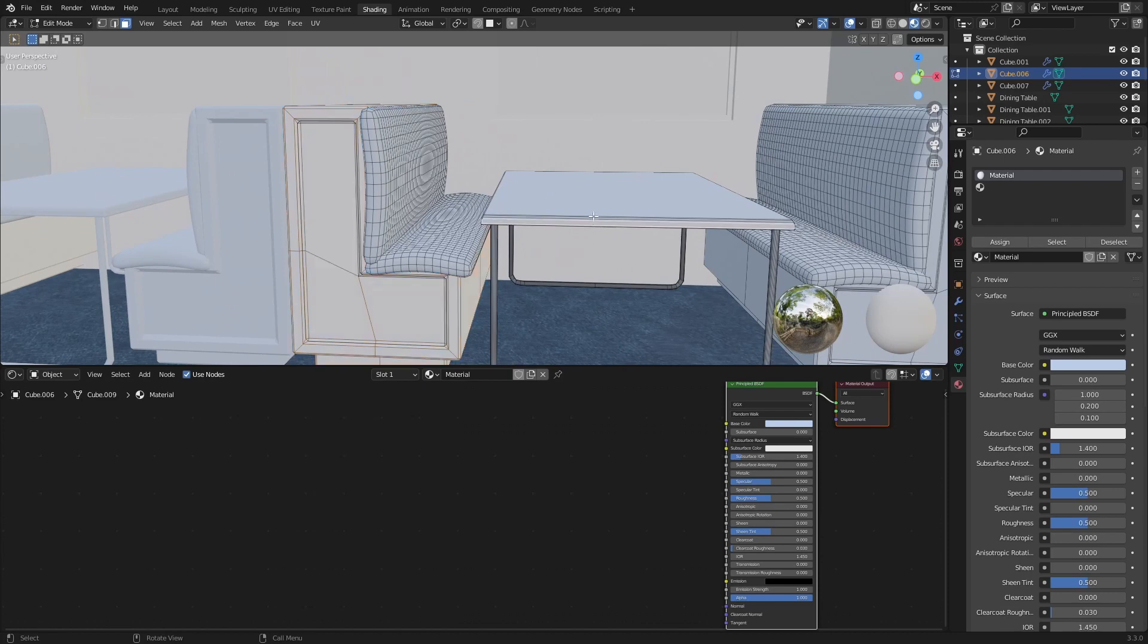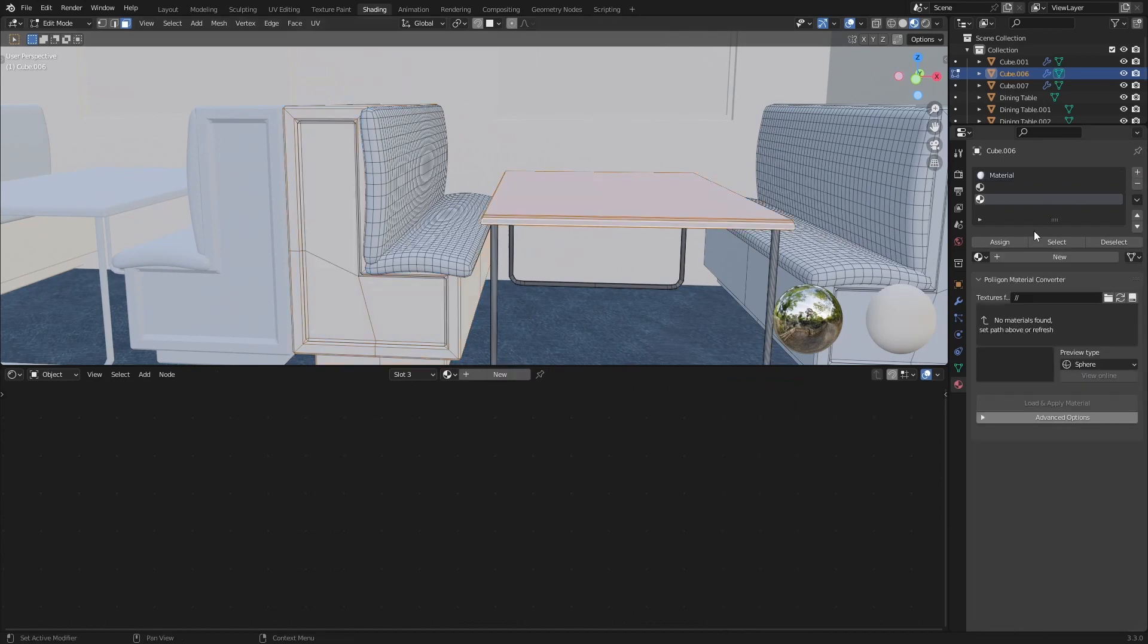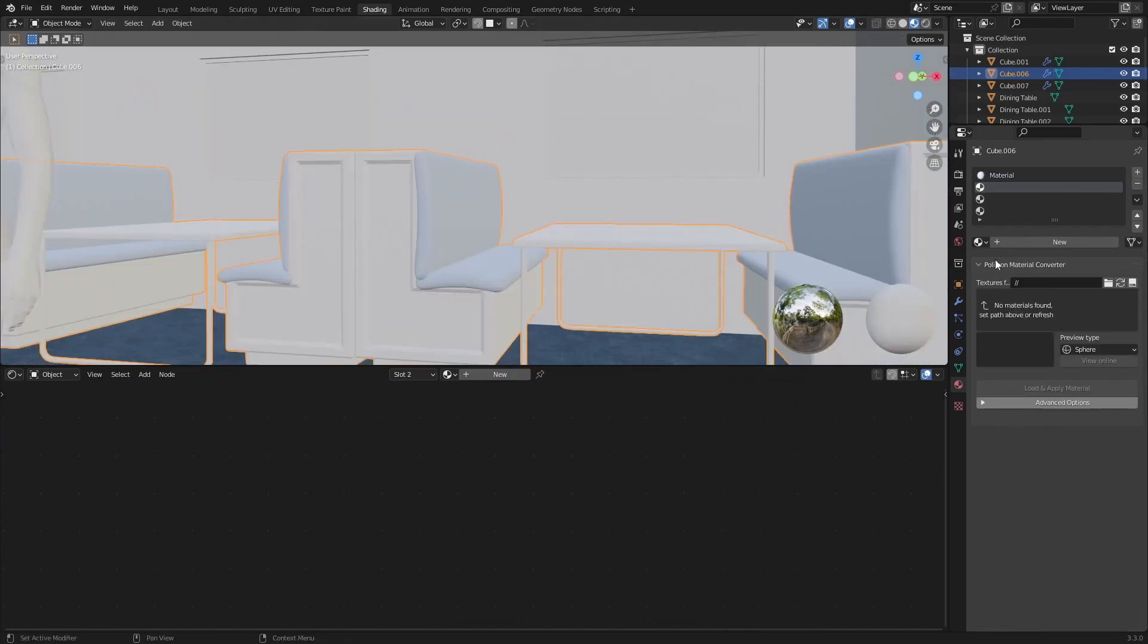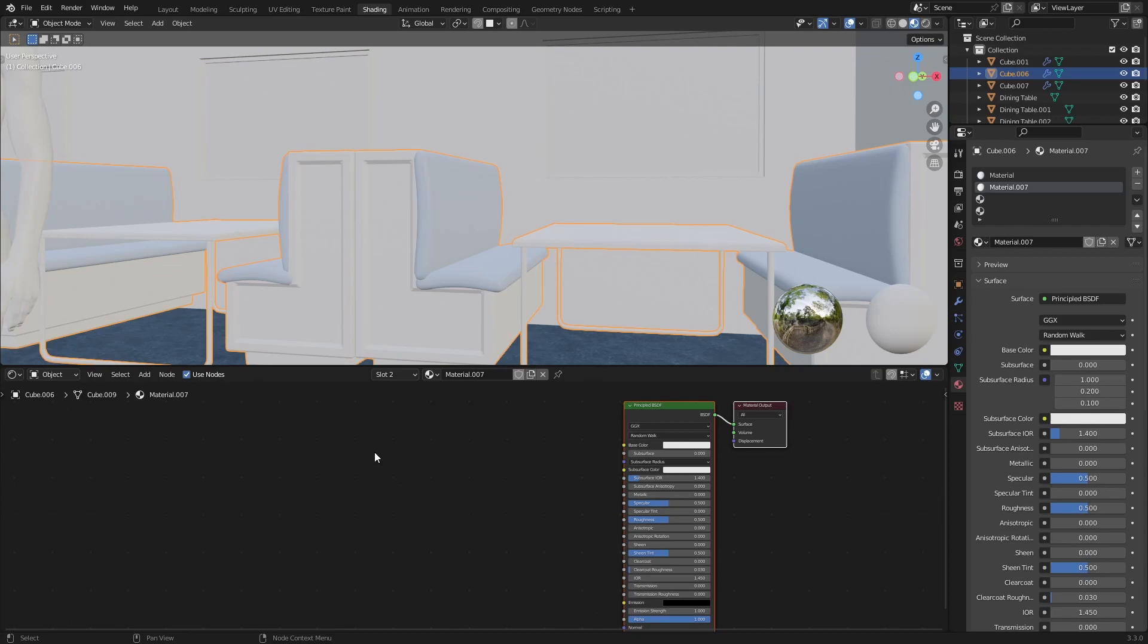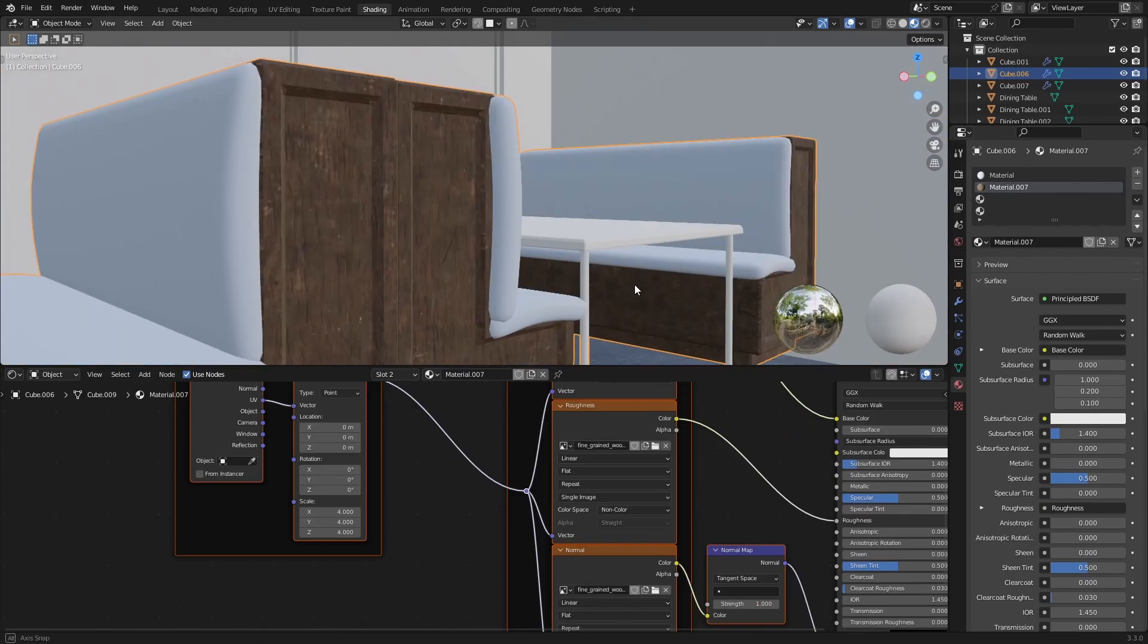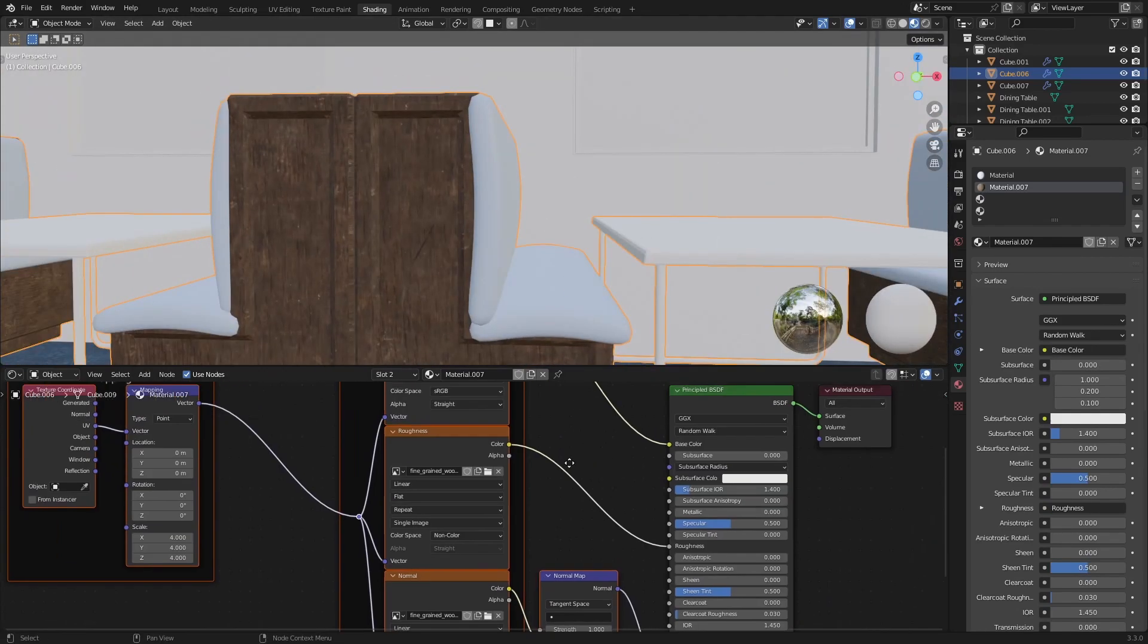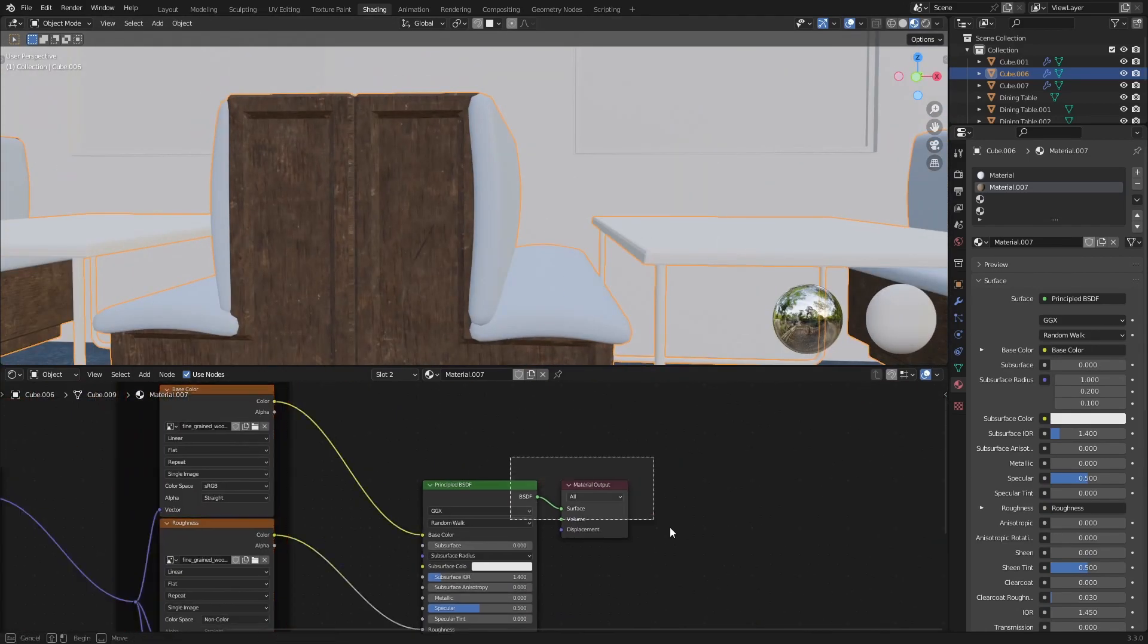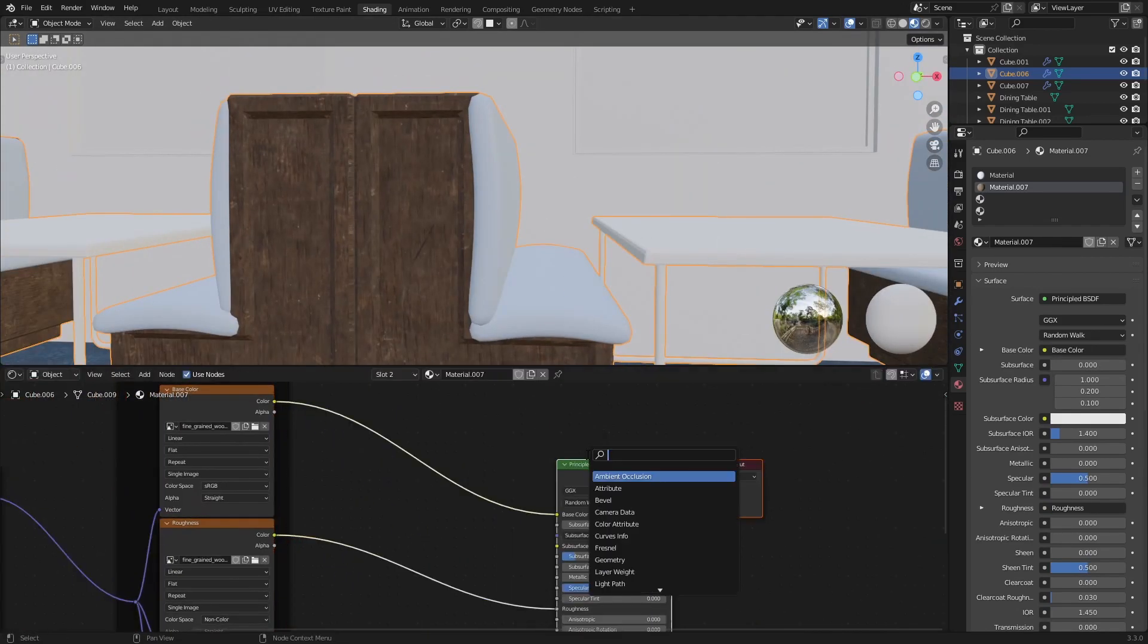Actually, I need to assign these as well, and this will be wood. I guess that looks roughly correct, but maybe I'll raise the value.